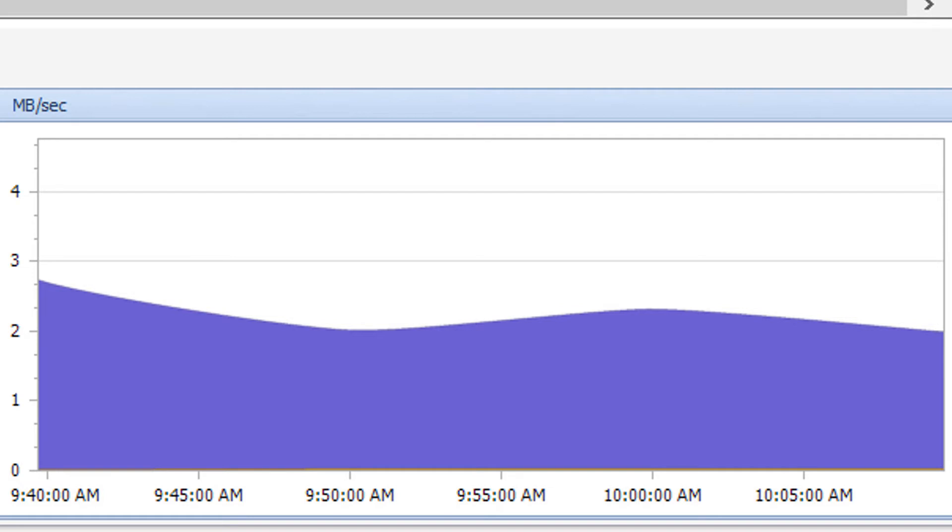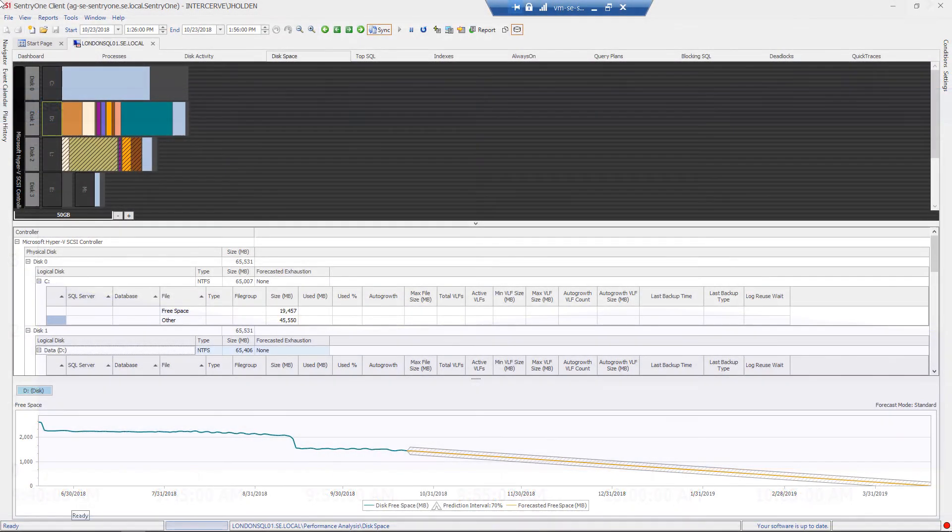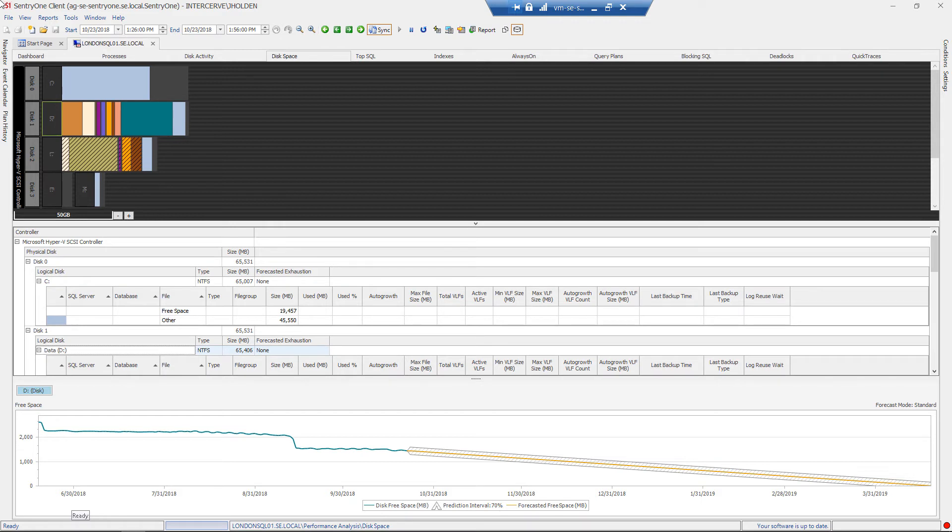Let's now jump over and take a look at the disk space tab. The disk space tab displays information about how the disks are being utilized. This information is broken down by database and file and includes metrics such as auto growth settings and number of VLFs as well as other metrics.